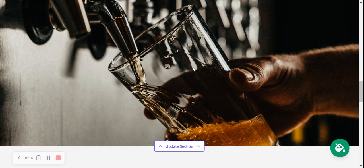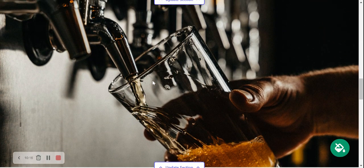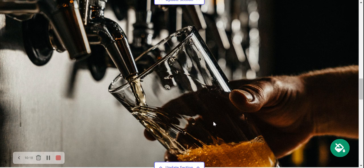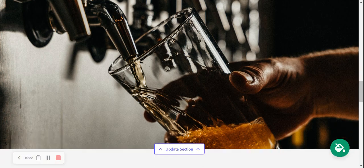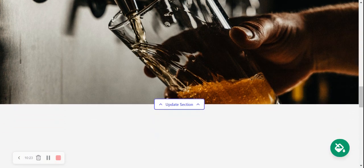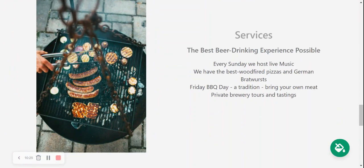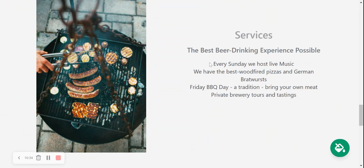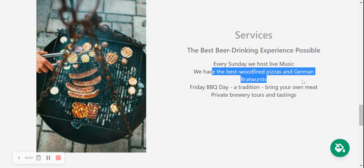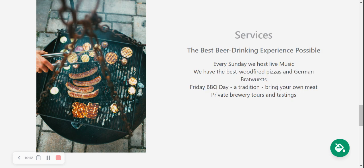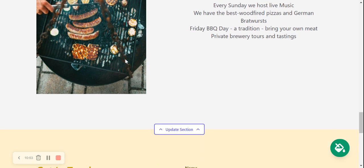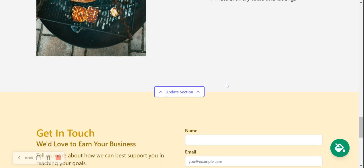Onto the next section over here, another awesome place to display a high-quality image if you have one. Otherwise, search from the free photo options in the library. Over here, we've reached our services section. Over here, you can put a little bit more details of the different services you offer, what you've got going on at the brewery. So over here, we've got on Sundays, we host live music. If you have anything like that, live music, all the different kinds of foods you serve. Maybe on a Friday, you do a barbecue day where customers can bring their own meats and private brewery tours and tastings, stuff like that. Put all the details over here and put your image over here by selecting update section.